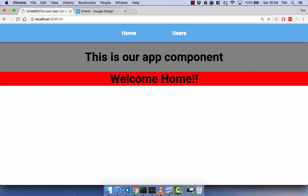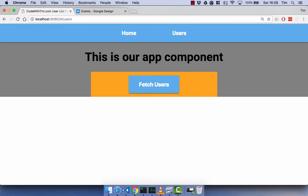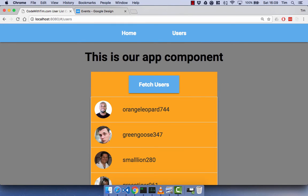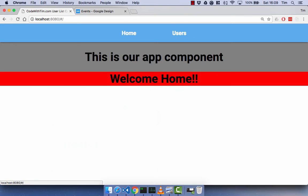It won't look nice, but we can see the distinction between components clearly. We have the navbar and app component as one component, even though the nav bar coloring makes it look like two. The welcome home component is in red. When we click Users, the app component now has an orange section — our users component — showing the child structure: the app component contains the users list as a child.